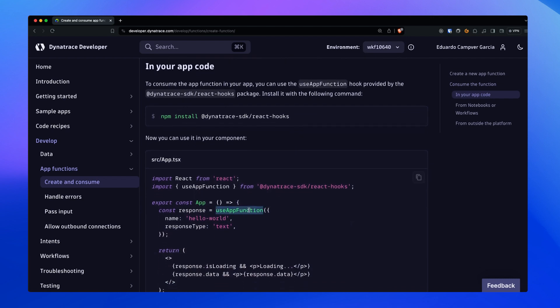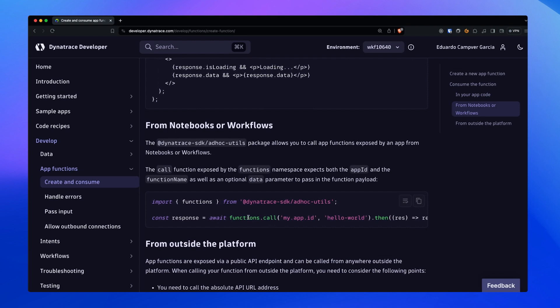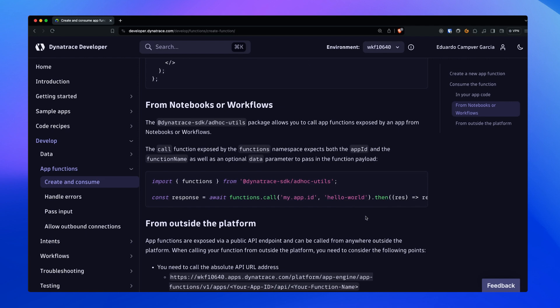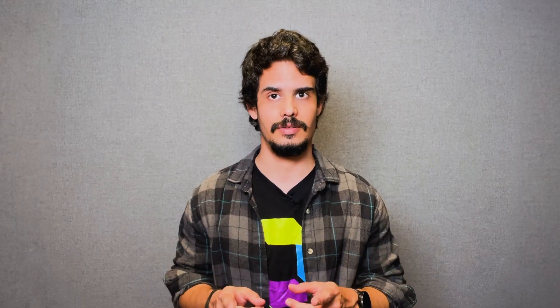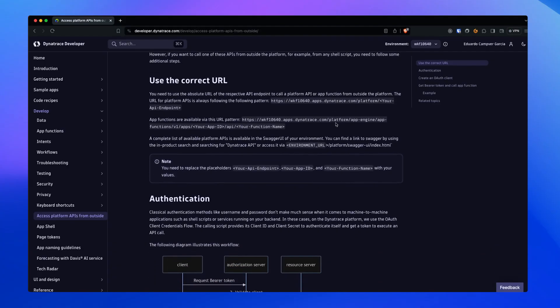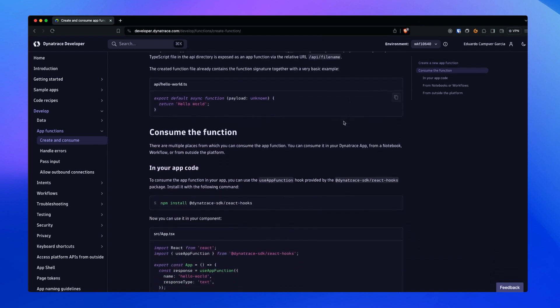The last important topic is how to consume App Functions. You can do it in three different ways. From your Dynatrace app, you can use the useAppFunction React Hook provided by the Dynatrace SDK React Hooks package. From notebooks, dashboards, or workflows, you must use the Functions module from the Dynatrace SDK adhoc utils. From outside the platform, you must use the absolute URL to the App Function, which includes the environment, the App ID, and the App Function name. Additionally, you must handle authentication yourself. You can see these examples along with more details in our Create and Consume guide on Dynatrace Developer.